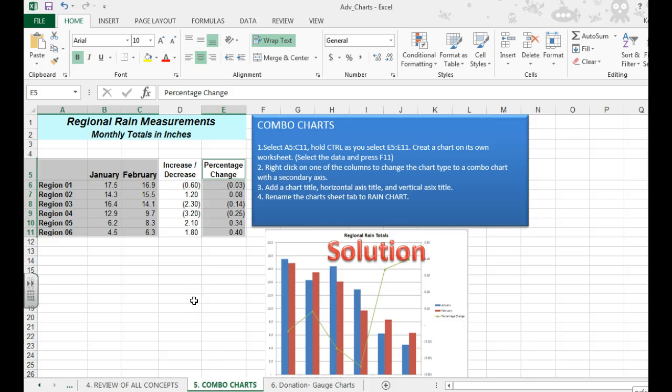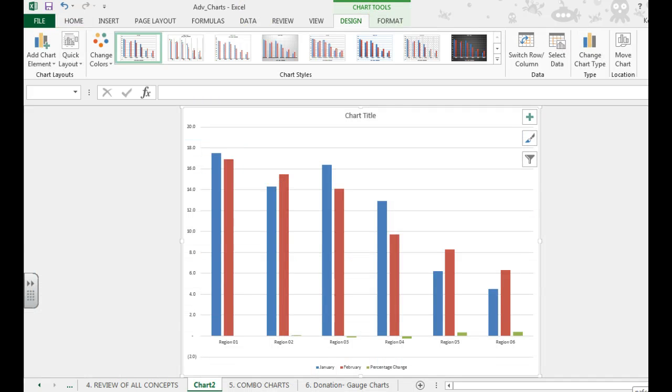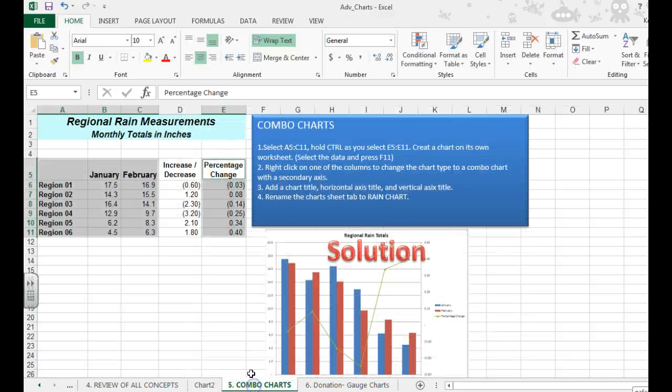I want to create a chart on its own tab, but to save time, we're going to hit F11, and it will quickly do that for us.